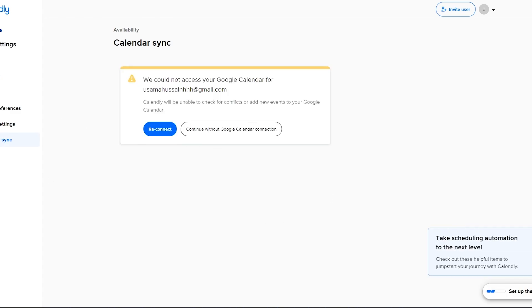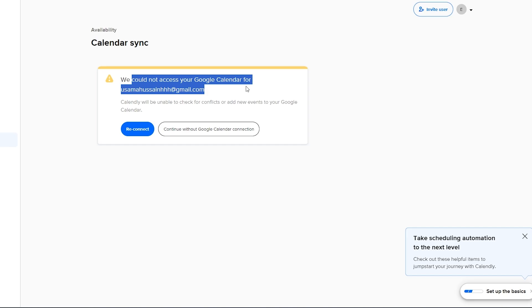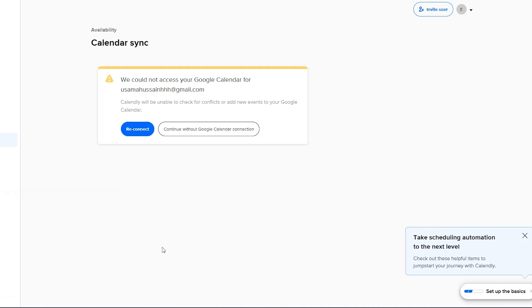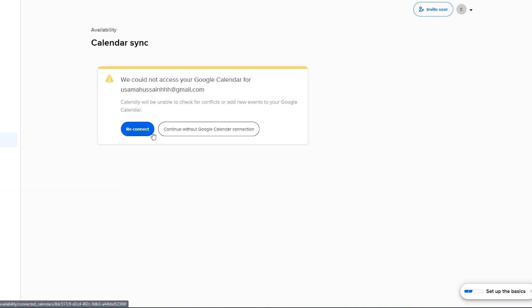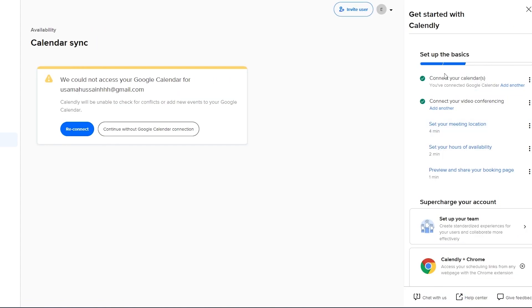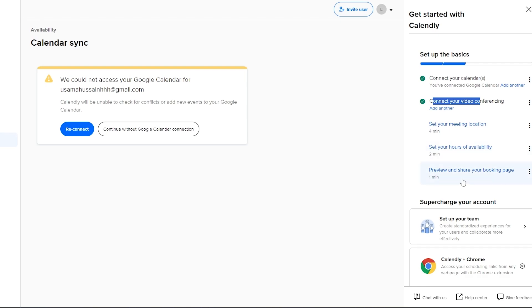So over here as you can see it says it could not connect with your email so just simply go ahead and click on reconnect to connect your account. Down below you have a status bar. If you click on it you can see you can connect your calendar, connect your video conference and then set up your meeting location, set up your availability, preview and share and you are good to go.